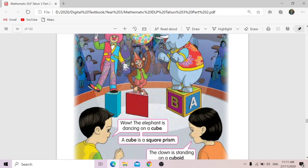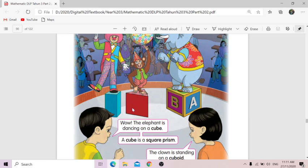Before this, in year two — or year one — we learned that this is a prism, right? But we didn't know what particular prism it is. So if you can see here, it says that it is a triangular prism. Yes, it's a triangular prism.